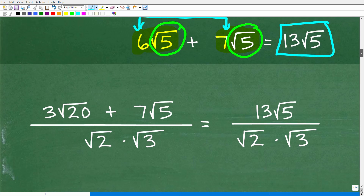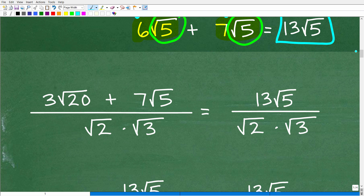So 3 square root of 20 plus 7 square root of 5 all came out equal to 13 square root of 5. Always ask yourself: is this radical fully simplified? You need to fully simplify before combining, because simplifying creates the opportunity to add expressions that initially appeared incompatible. Now let's focus our attention on the denominator.